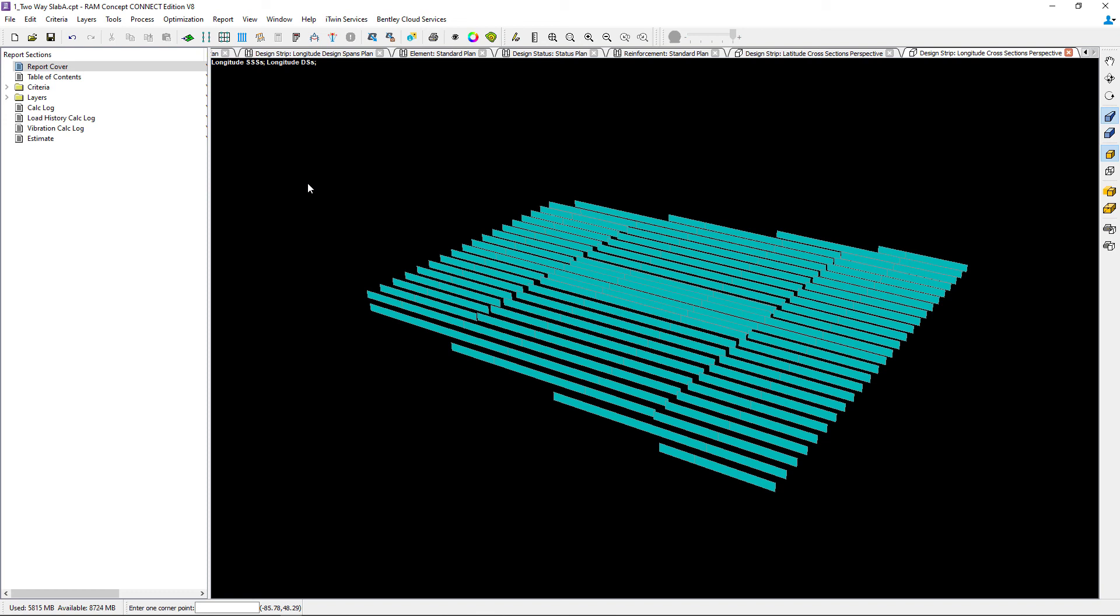This completes our process for generating design strips for a basic elevated two-way concrete slab in RAM concept.